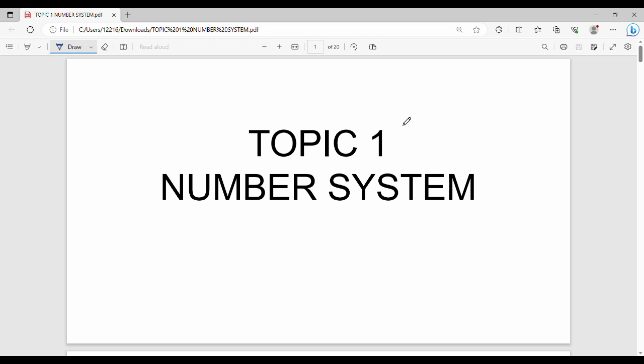Hi friends, welcome back to the aptitude video series. Day one, we will start with the number system. Number system is the base — all other topics are based on it. If you know this topic, you will know all the basics. We will skip ahead if you already know the basics, otherwise we'll go through everything we need.